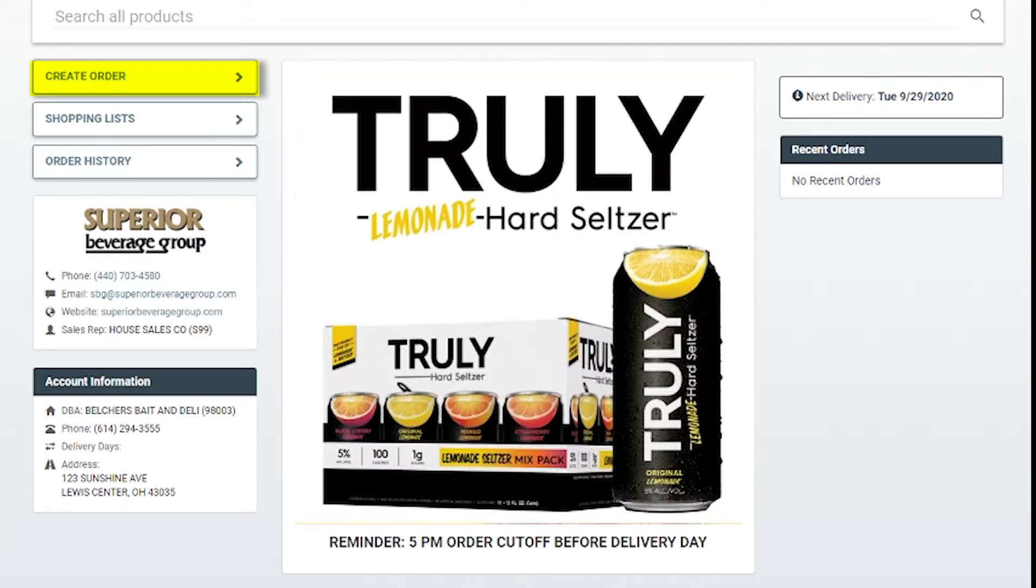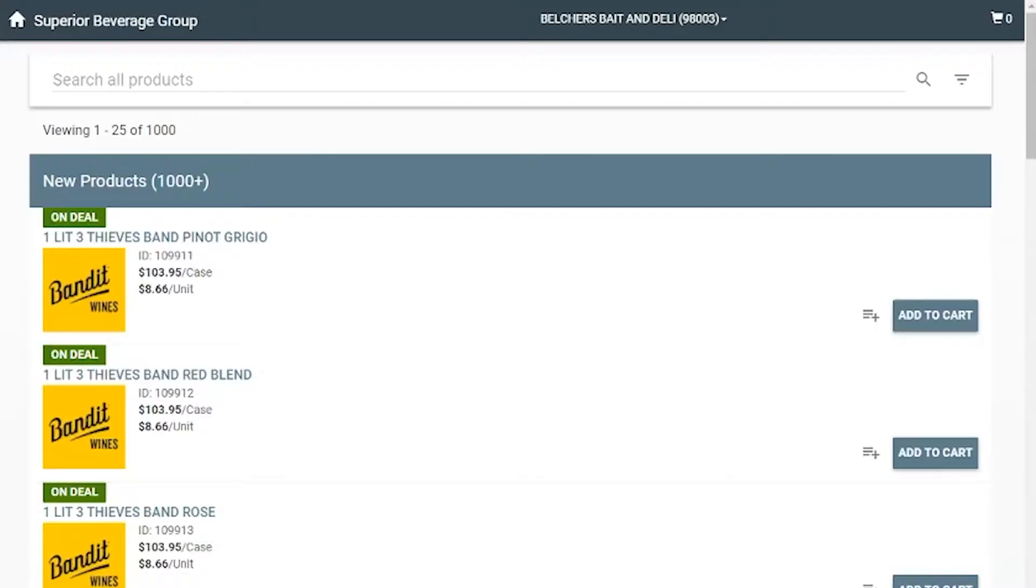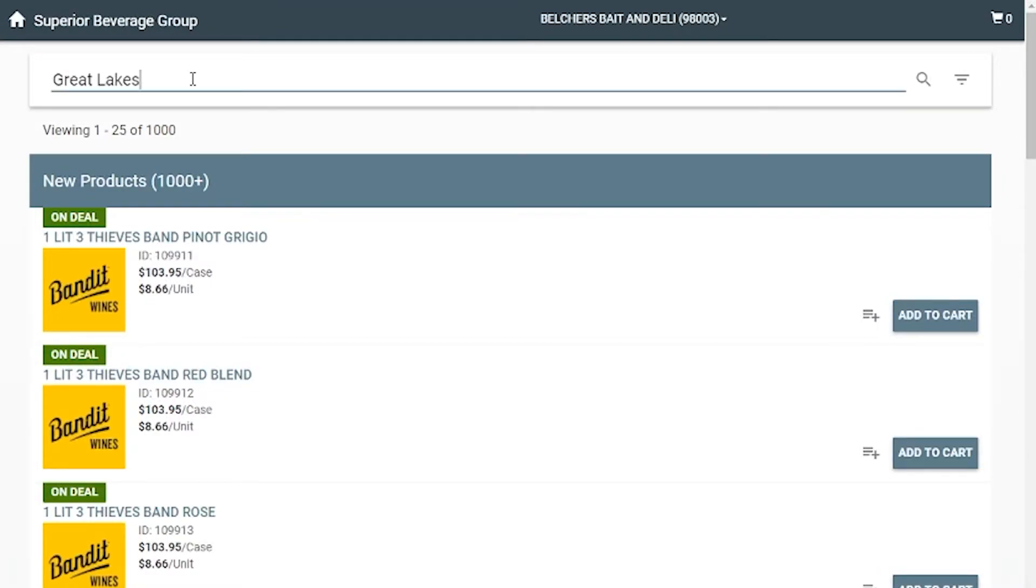From here, select create order. Begin filling your cart by searching products or browsing through our list of items.